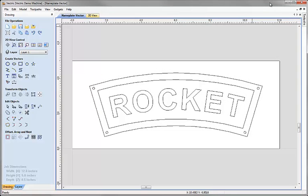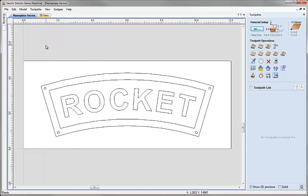So let's now go over to the toolpaths tab. I'm going to click on this icon which will close the drawing tab and open the toolpaths tab for me.